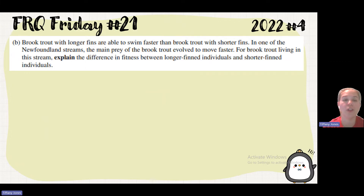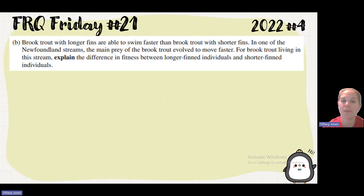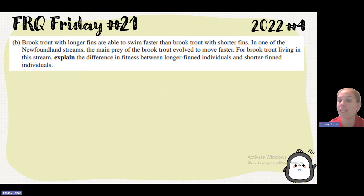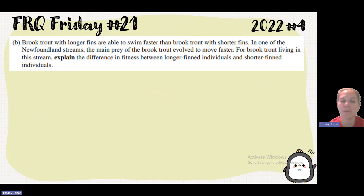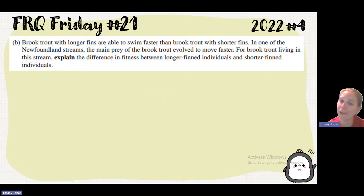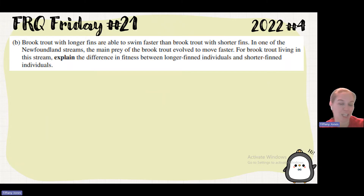Part B says that brook trout with larger, longer fins are able to swim faster than brook trout with shorter fins. In one of the Newfoundland streams, the main prey of the brook trout evolved to move faster. For brook trout living in this stream, explain the difference in fitness between the longer fin individuals and the shorter fin individuals. The predator is what's going to consume, and the prey is what's being consumed — the predator eats the prey.